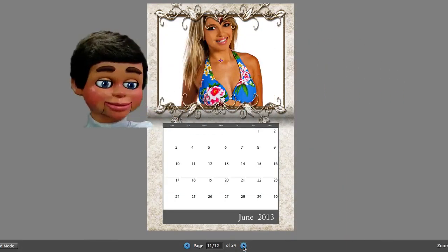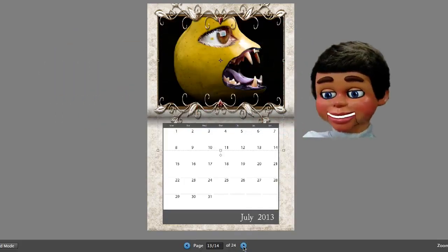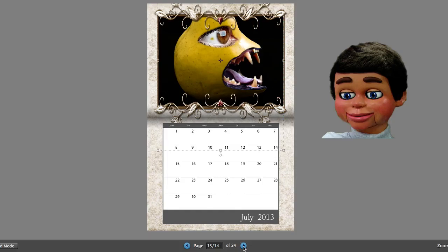Pretty, pretty easy stuff. And you end up with a professional calendar that you can use for your family or your business.